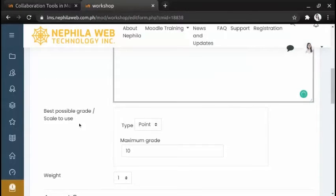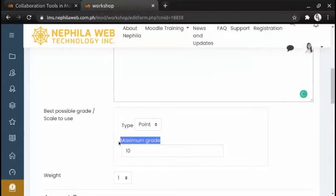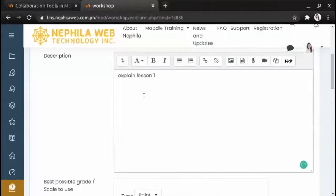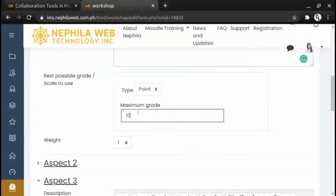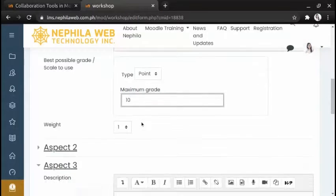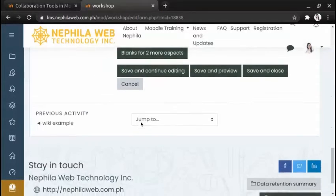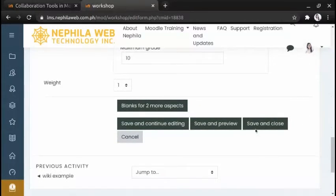Provide here a possible grade for each aspect — for example, the maximum grade for this aspect is 10. Once done, click the 'Save and close' button.